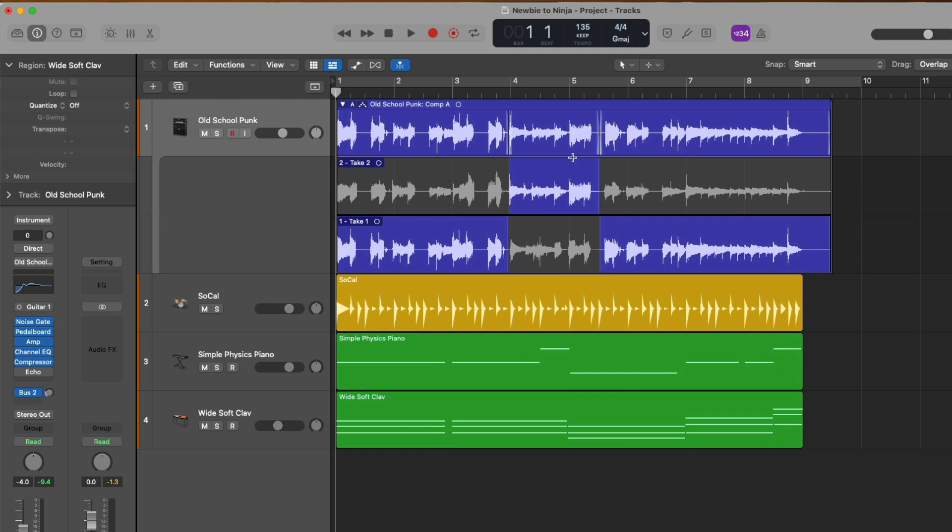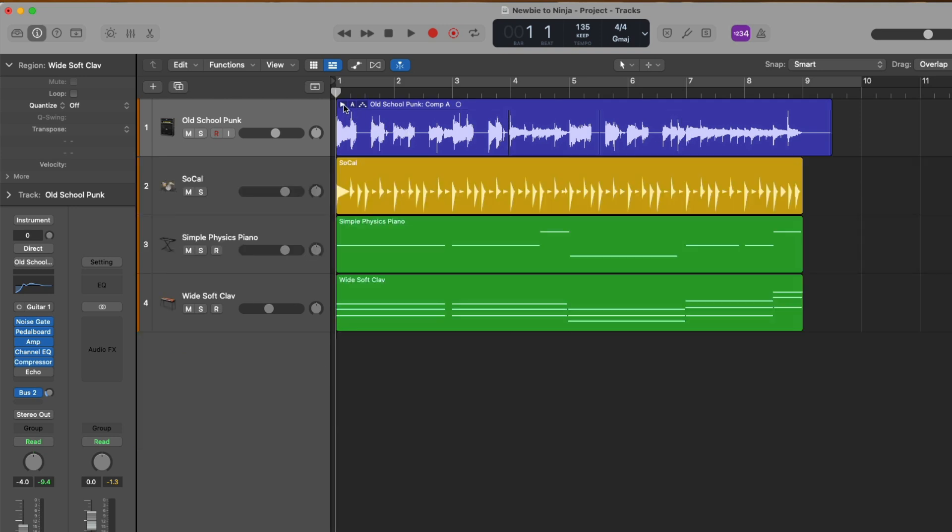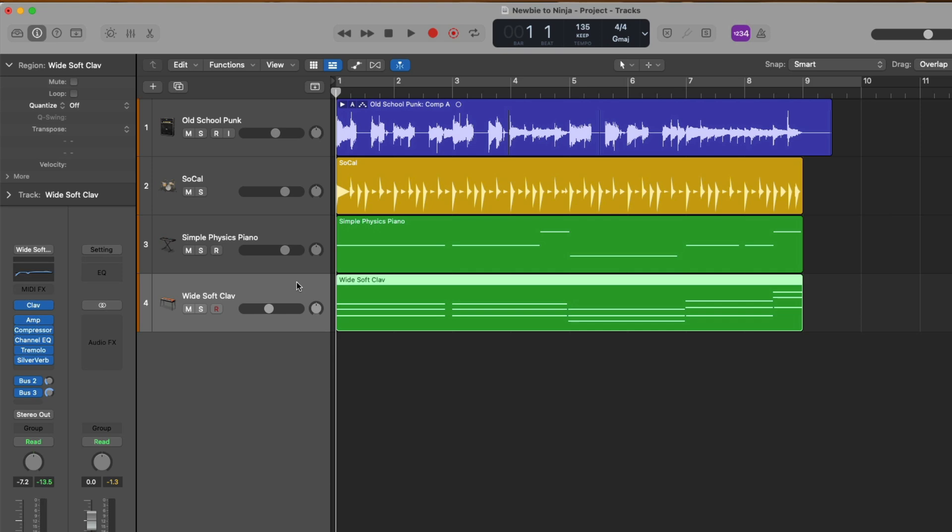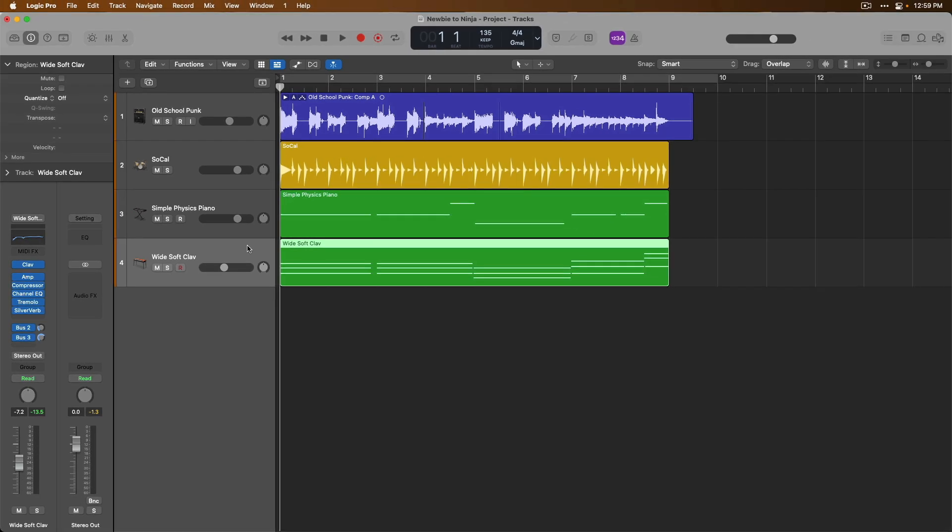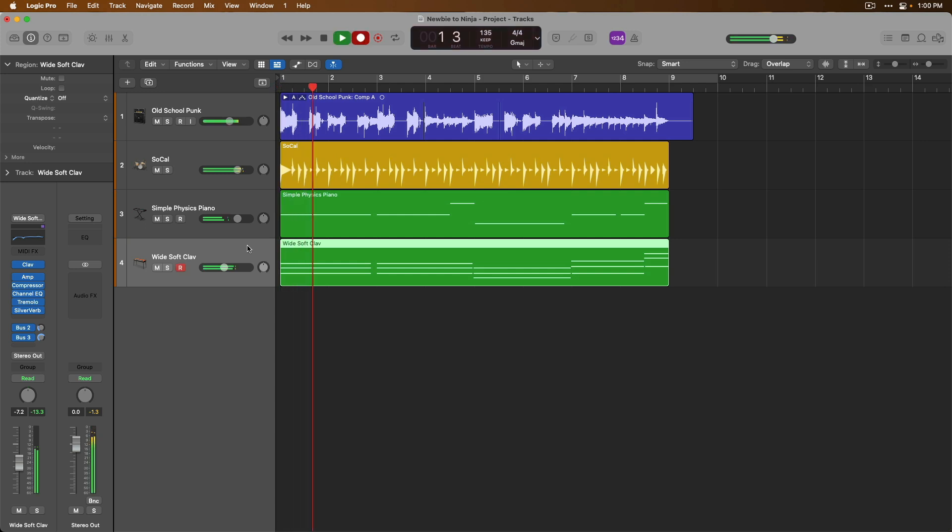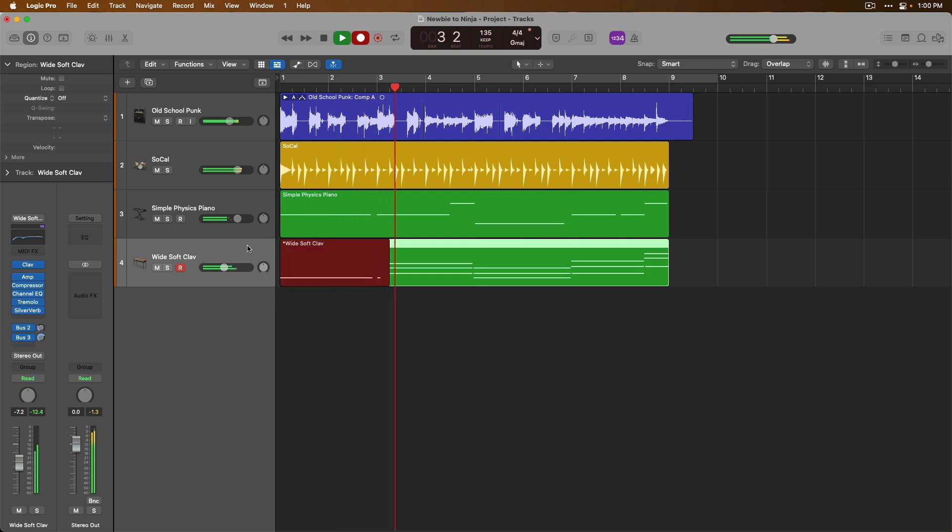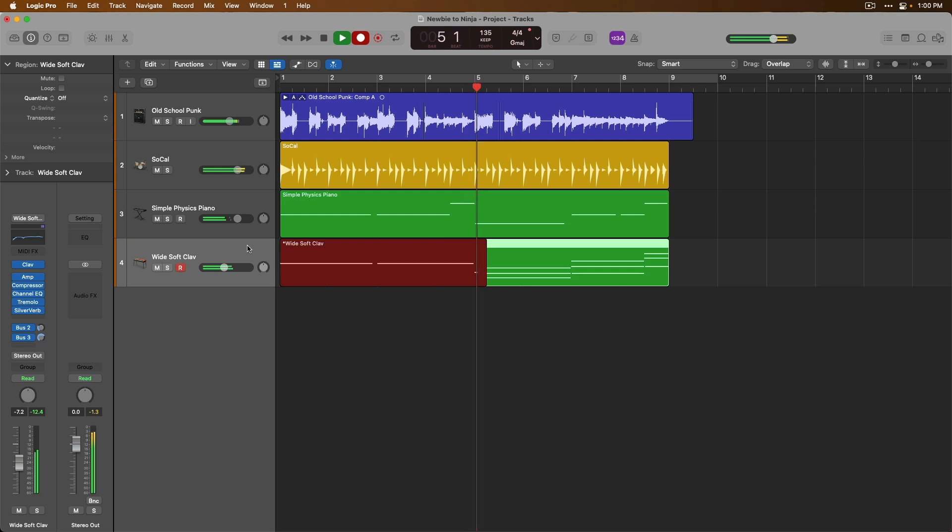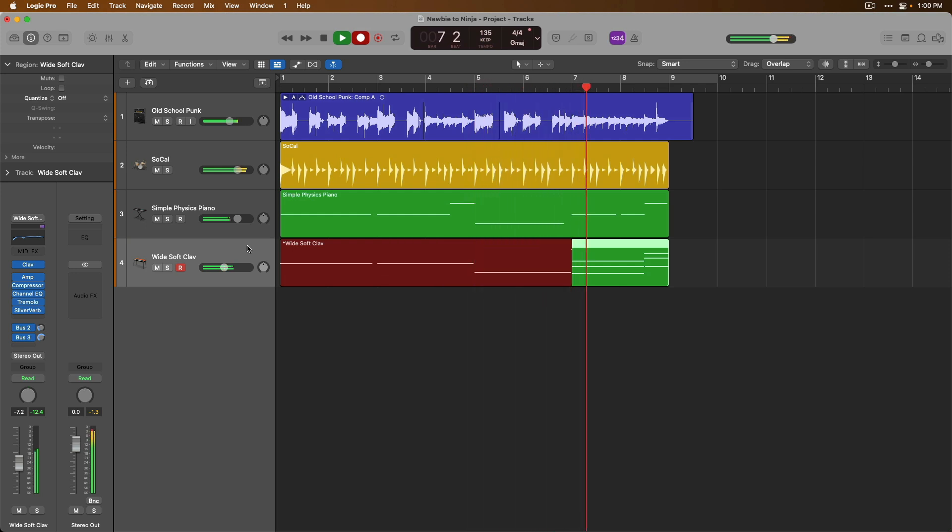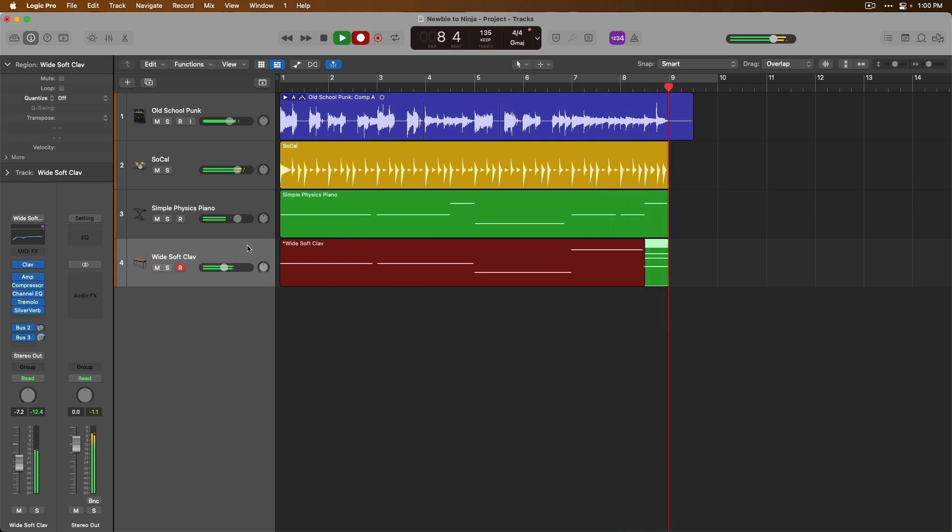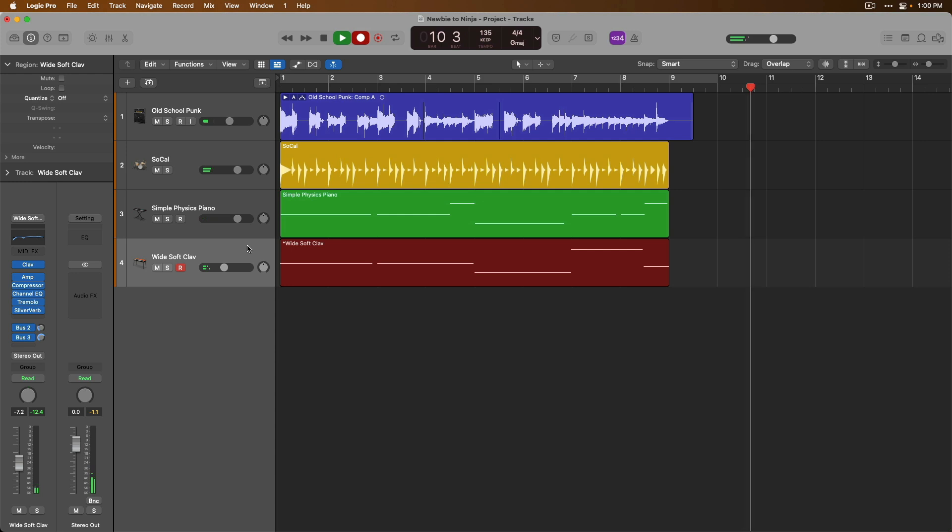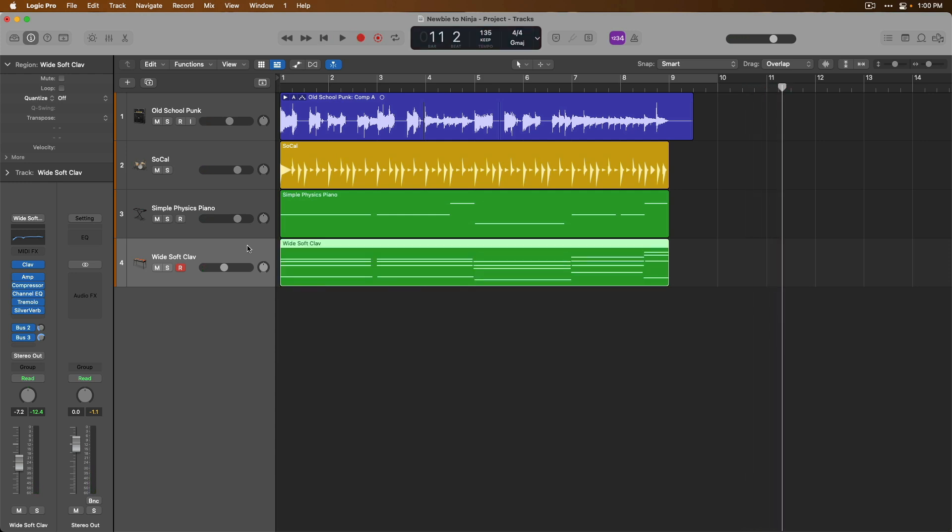And of course, later in the series, we're going to explore take folders much more in depth. But software instruments are a little different than audio tracks when you want to record multiple takes. For example, let's try recording to this WideSoft clav again. I'm going to pick some bassier notes just so it's not too chaotic, but take a look and a listen to what happens. And check it out. We don't have a second take at all. In fact, we have a single region now with the bass notes that I performed alongside the chords of the WideSoft clav.